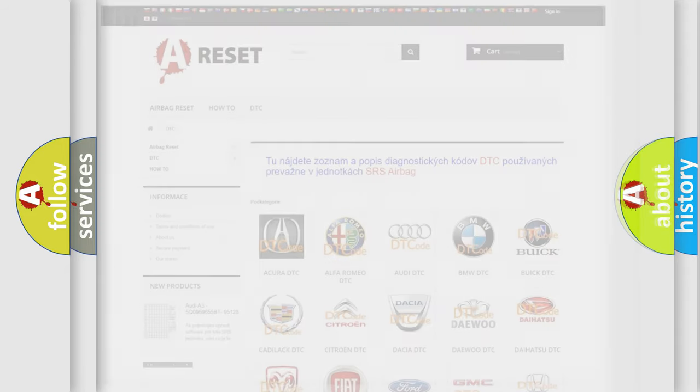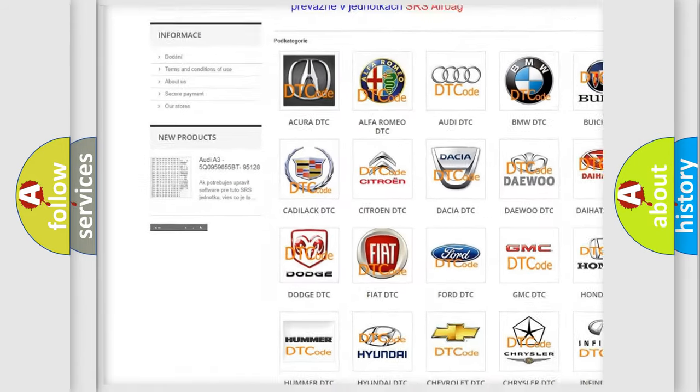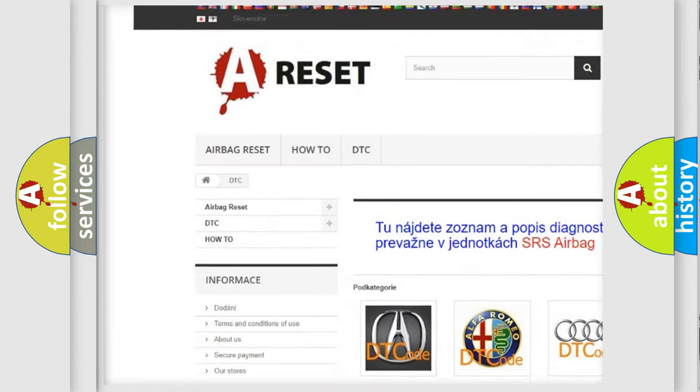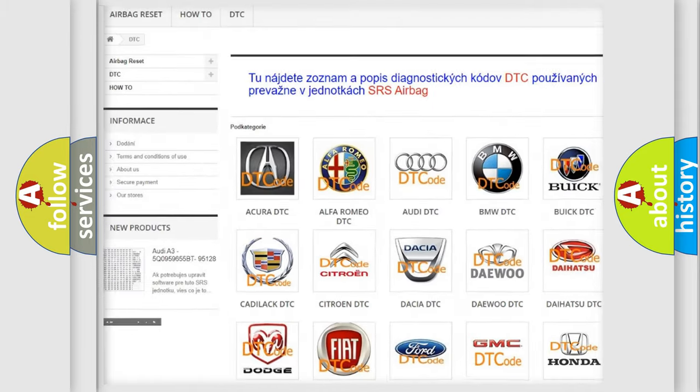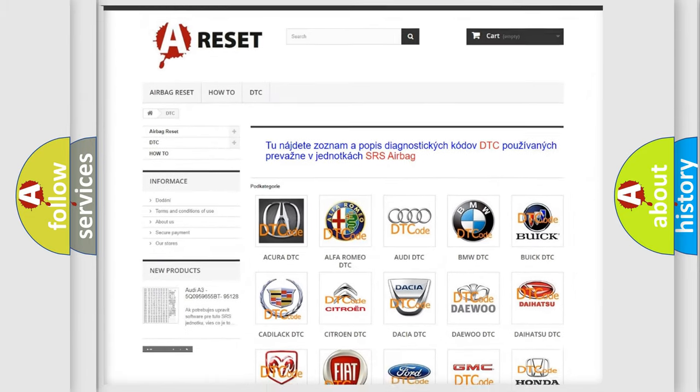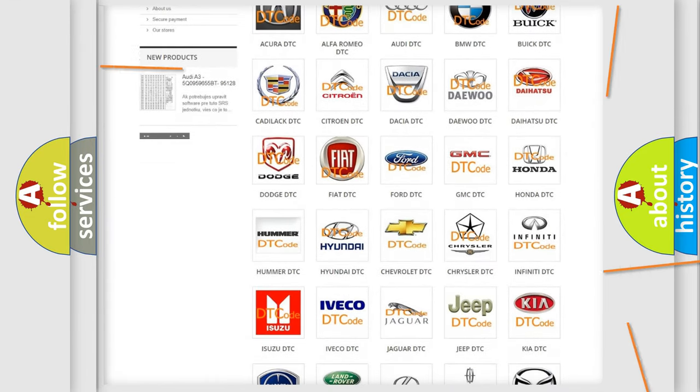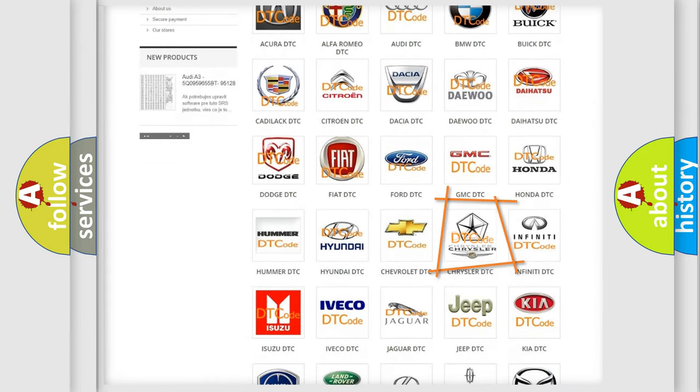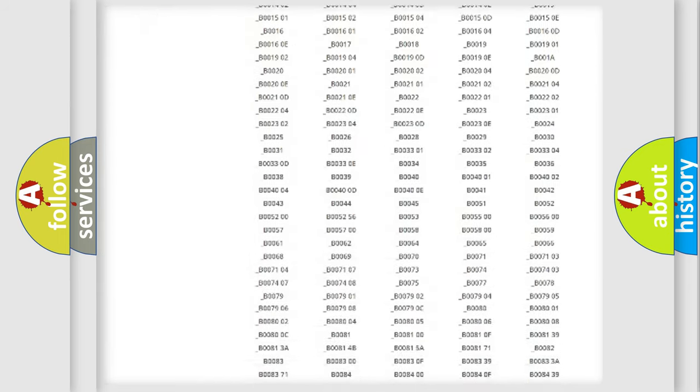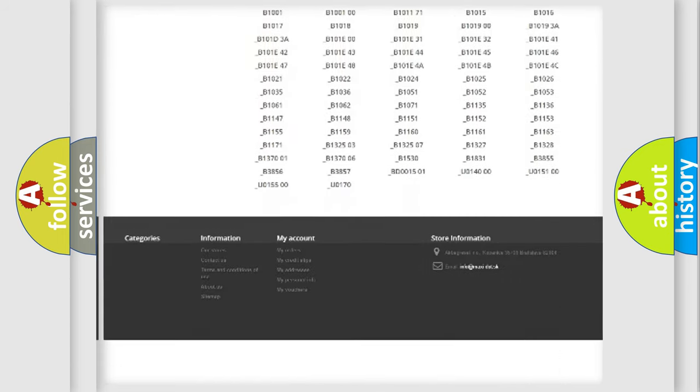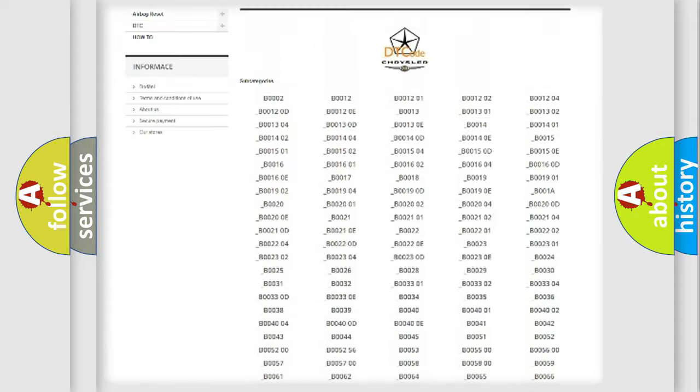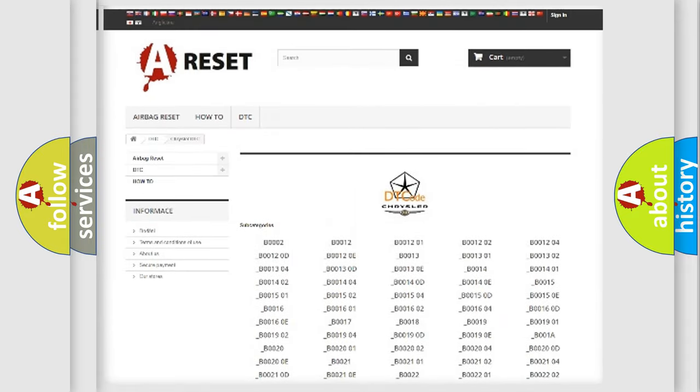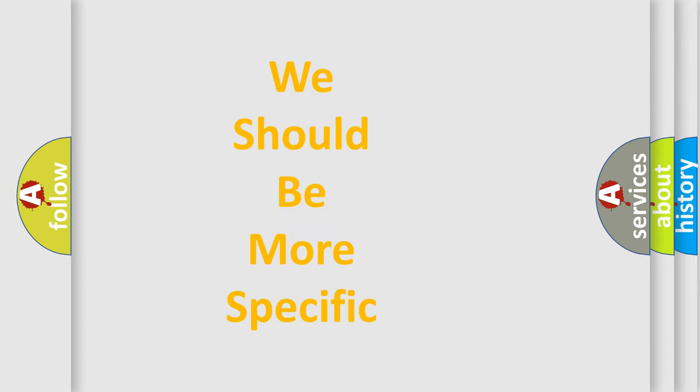Our website airbagreset.sk produces useful videos for you. You do not have to go through the OBD2 protocol anymore to know how to troubleshoot any car breakdown. You will find all the diagnostic codes that can be diagnosed in Chrysler vehicles, plus many other useful things. The following demonstration will help you look into the world of software for car control units.